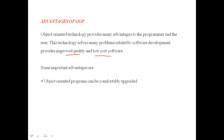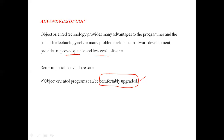Some important advantages are: object-oriented programs can be easily and comfortably upgraded. Upgrading means taking one of the existing applications and adding a few features to it.